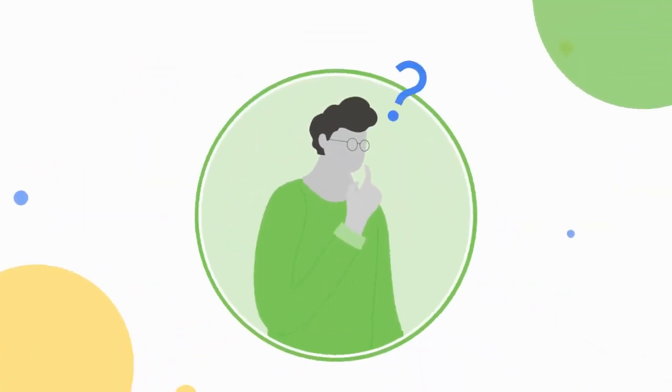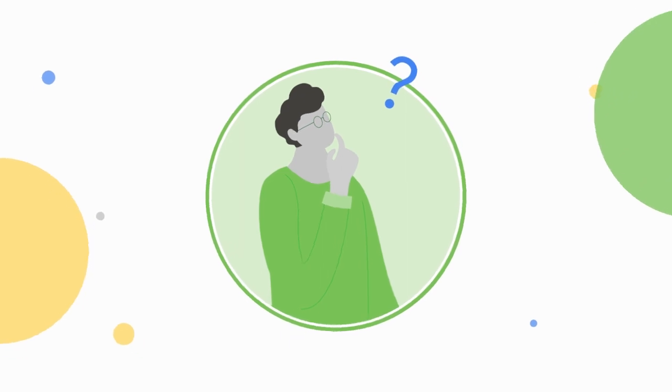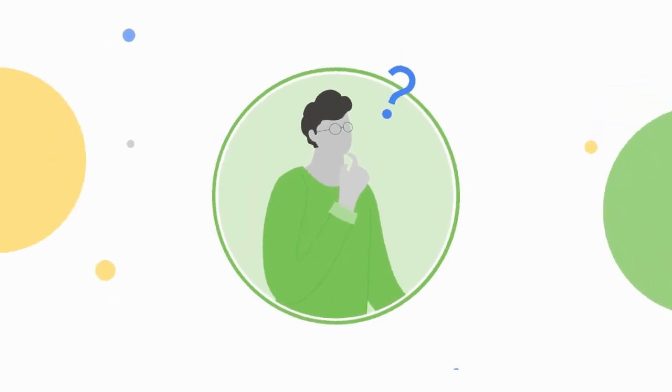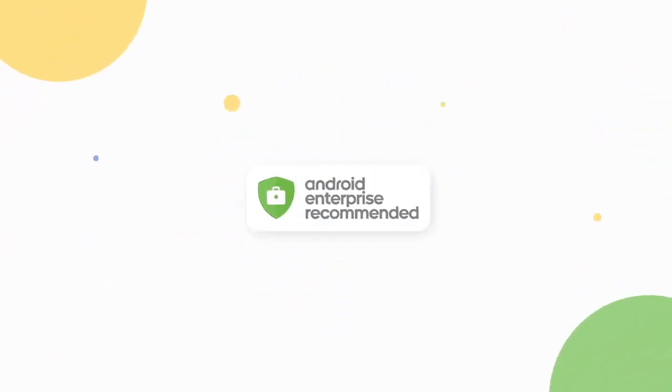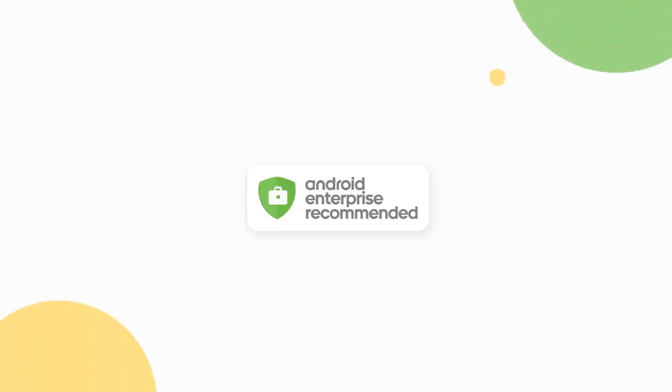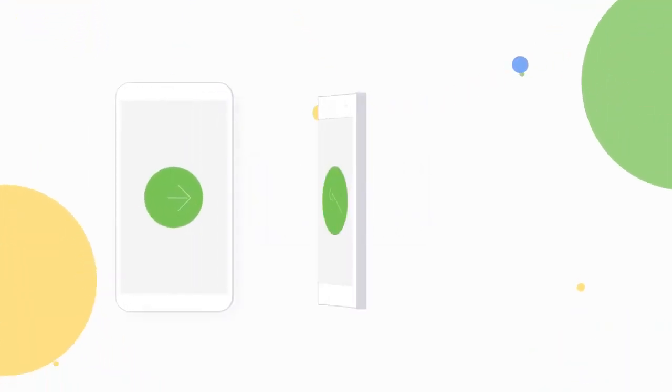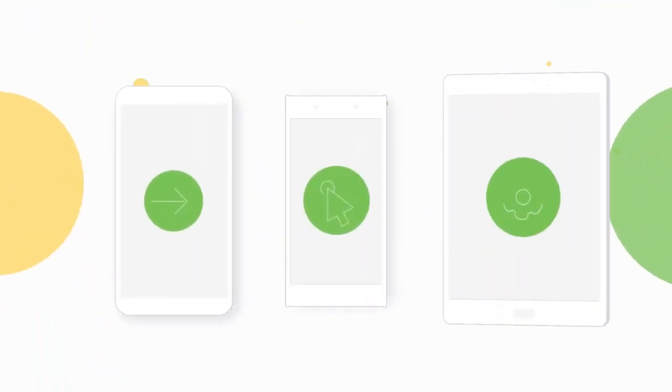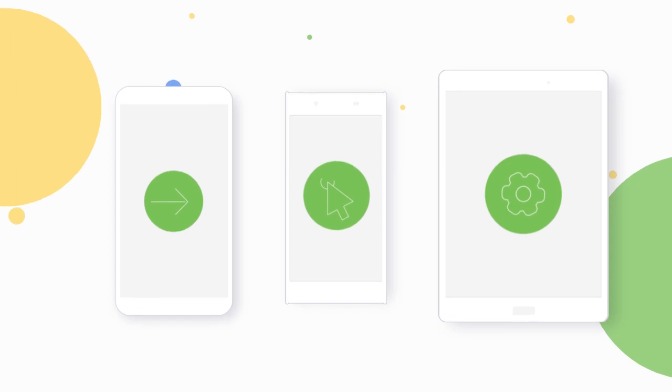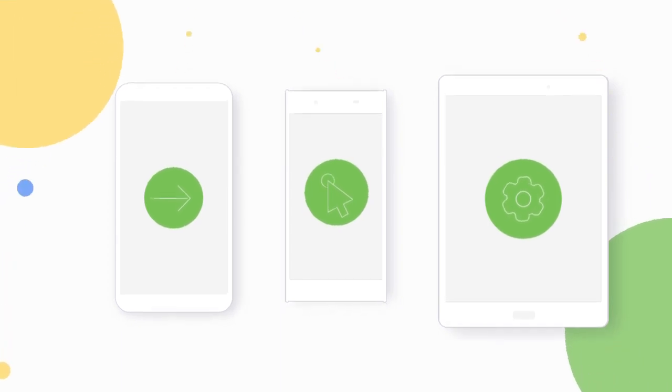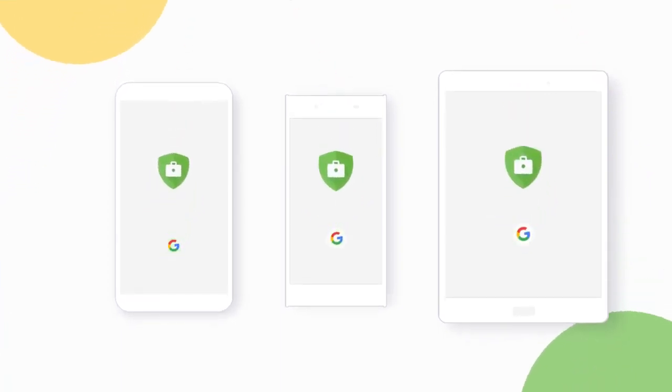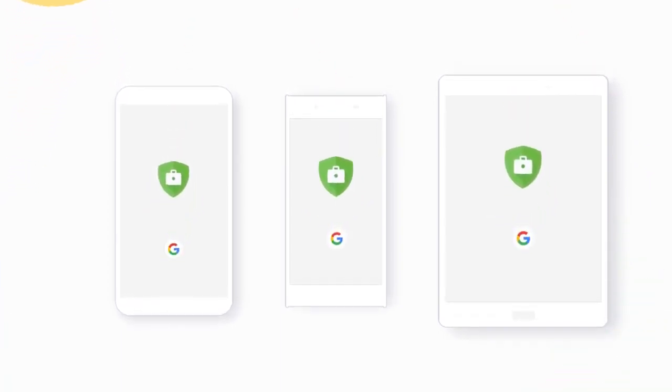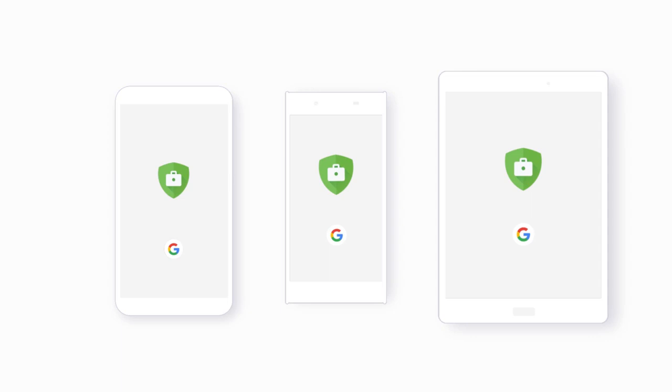If you need some help navigating the choices available, we've created the Android Enterprise Recommended Program, making it simple for businesses to confidently select, deploy, and manage Android devices and services that have elevated enterprise requirements and are validated by Google.